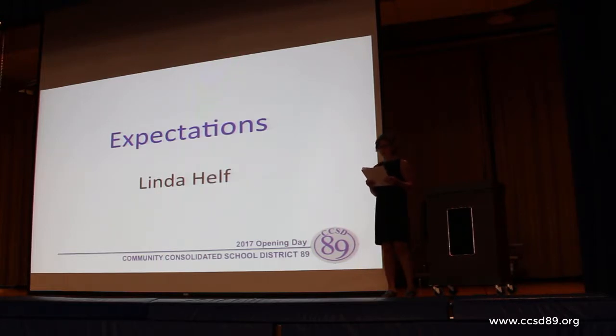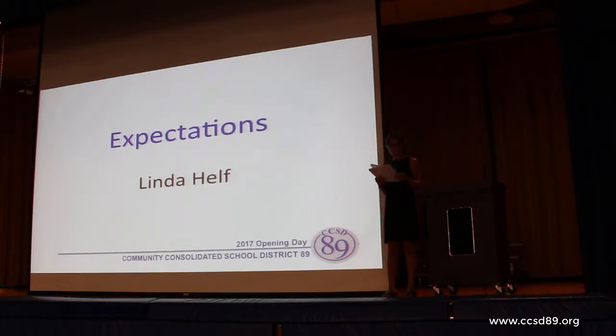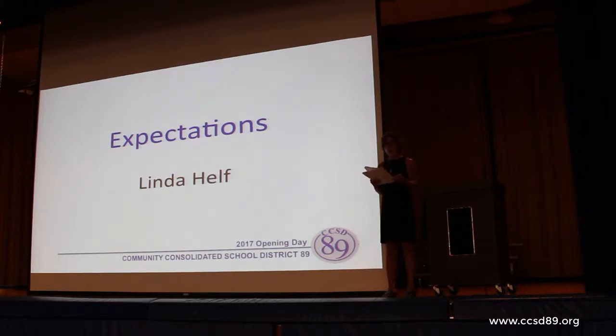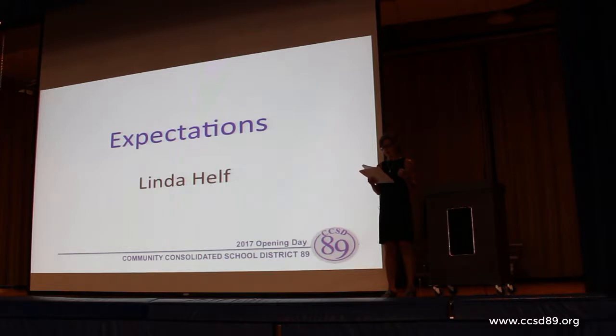For example, I fully expected to never begin this talk in front of 250 people. At our first meeting together, Emily asked each of us what we thought about giving a presentation in August. When she asked me, my first response to her was, but I'm just an aide.